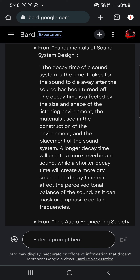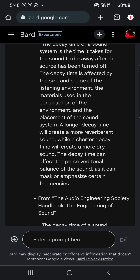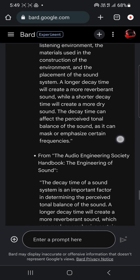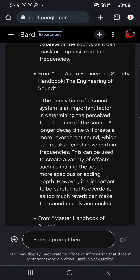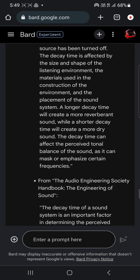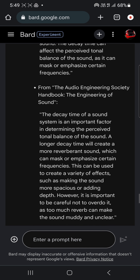Fundamentals of Sound Design. Sound System Design. The decay time is the time it takes for sound to die away after the source has been turned off. If the decay time is affected by the size and shape of the listening environment, the materials used in construction, and the placement of the sound system — a longer decay time can create a more reverberant sound, while a shorter one creates a drier sound. The decay time can affect the perceived tonal balance of the sound. It can also mask or emphasize certain frequencies — and that's what I was really after.